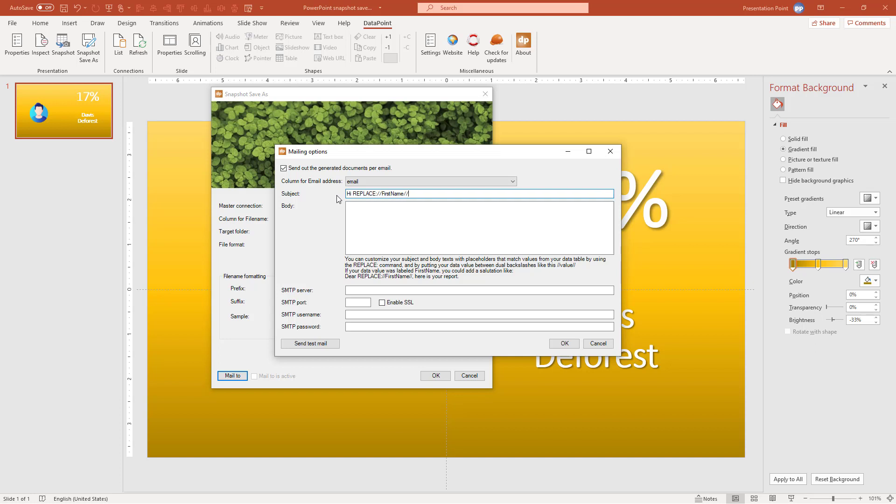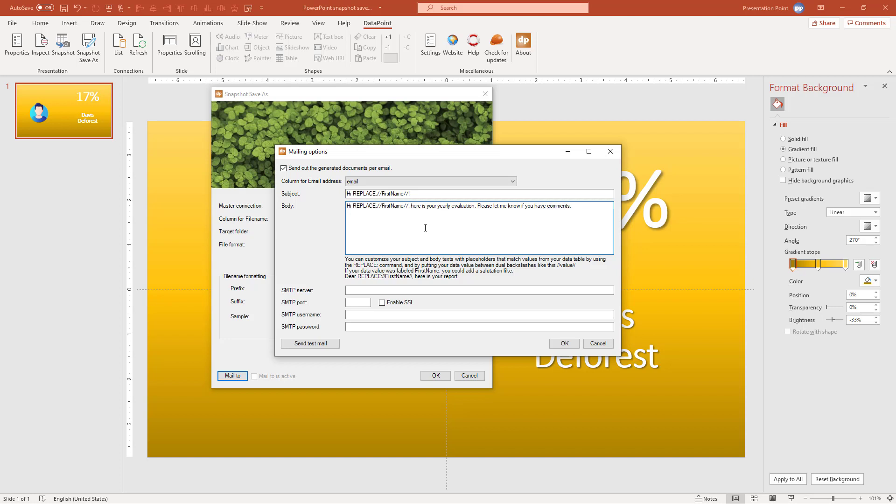So with this notation we are going to replace the first name text here by using the value from the first name column of the data sheet. So I can say here again, so let me just copy this. Hi comma, here is your yearly certificate evaluation, whatever we are generating here. Please let me know if you have comments. Something like this.